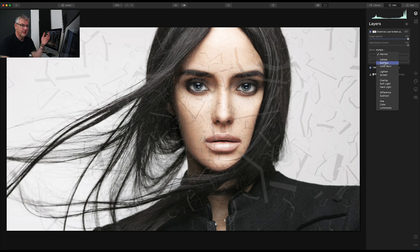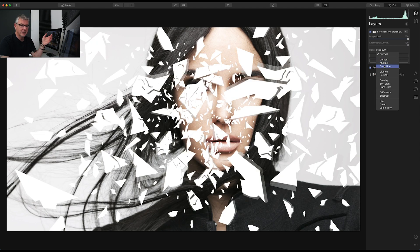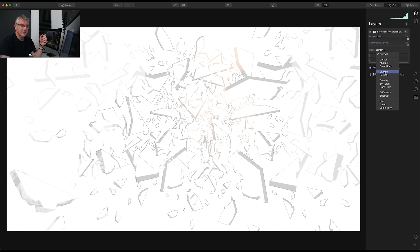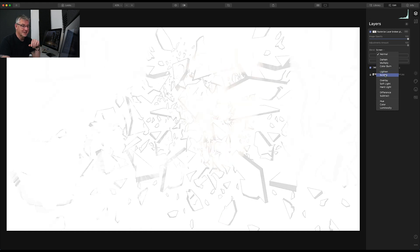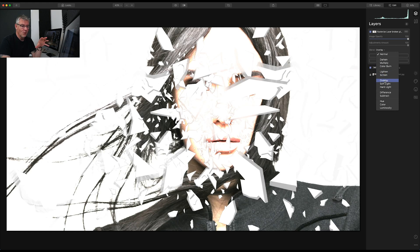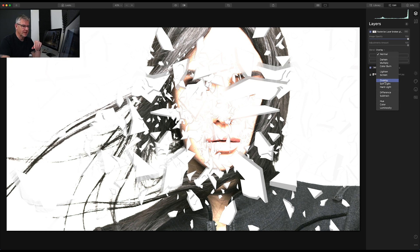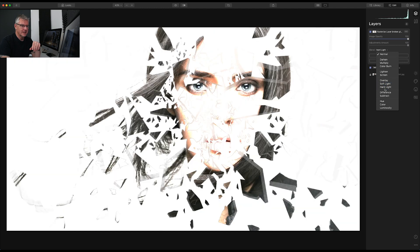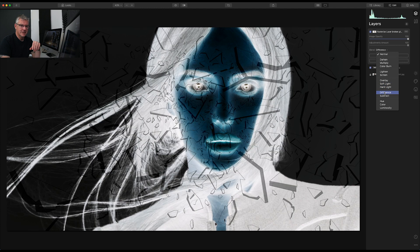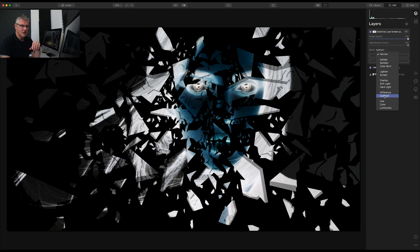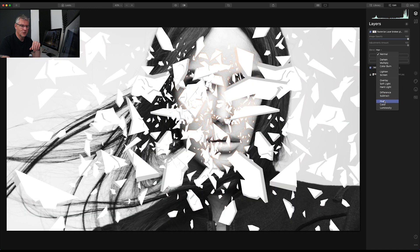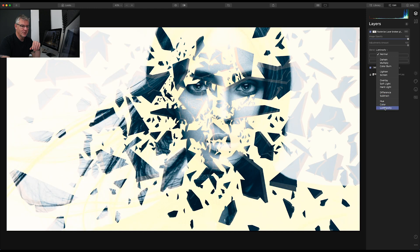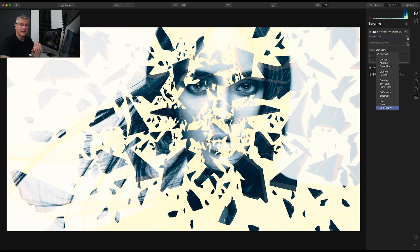So what I can do now is, I can get into darken, multiply, color burn, lighten, screen, overlay, soft light, hard light, difference, subtract, hue, color, luminosity. So it depends what one of these you actually really like.